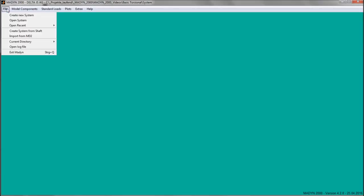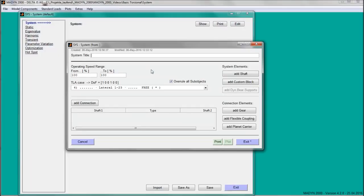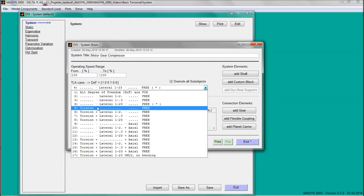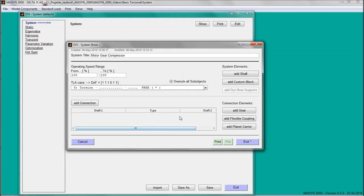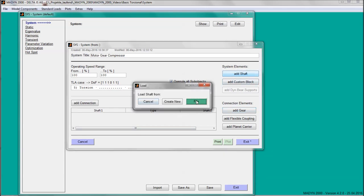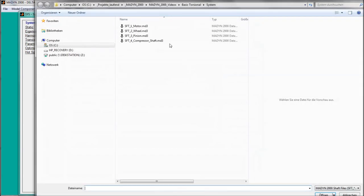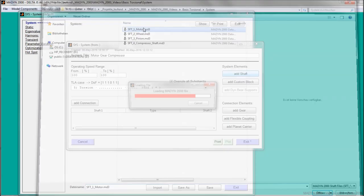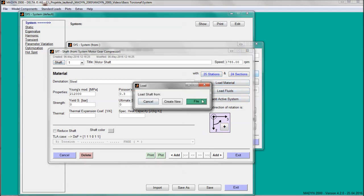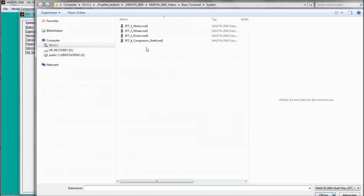After creating a new system and giving it the title, the torsional degree of freedom is selected. The prepared shafts are loaded into the system. In the video about the lateral analysis you can learn more about creating a shaft model.